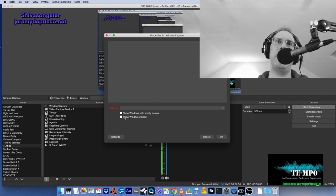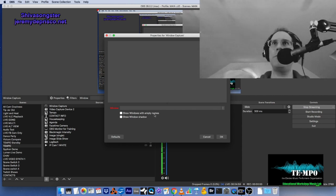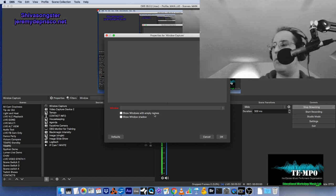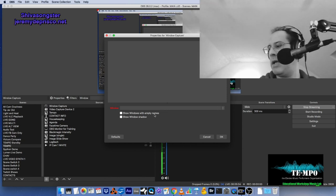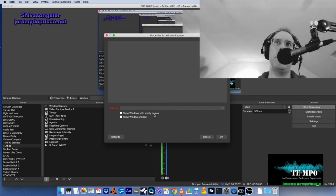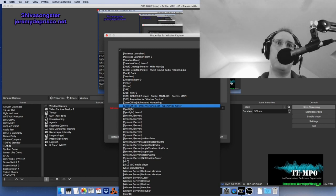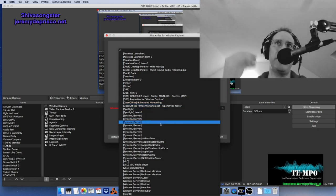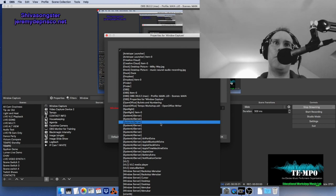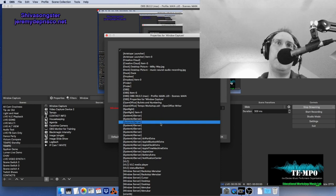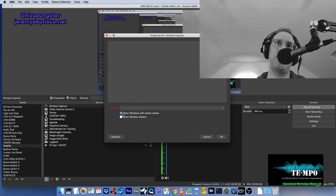Here's a tip: in OBS, Window Capture will give you most of the programs you're looking for. There's also an option called 'show windows with empty names.' Sometimes you're trying to share a program or window that is on your computer but OBS doesn't see it. If you check that option you'll get a lot more options. I find that happens often with the control panel for my audio interface — it has to be shown through that extra checkbox.